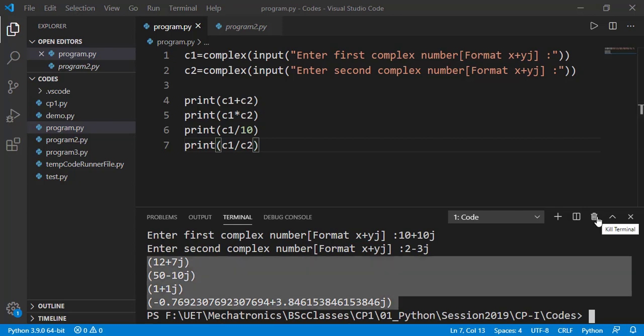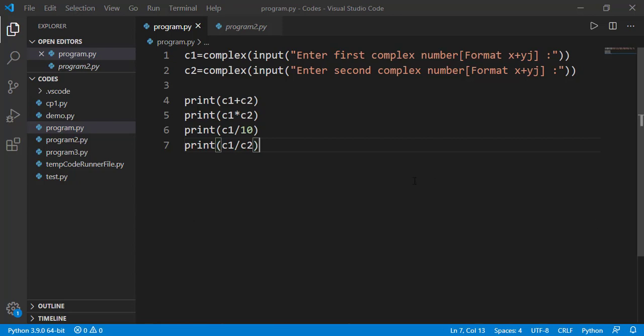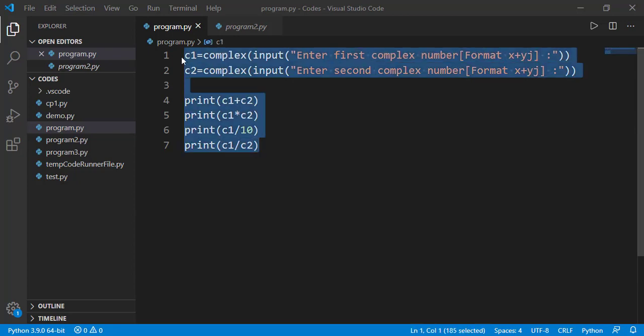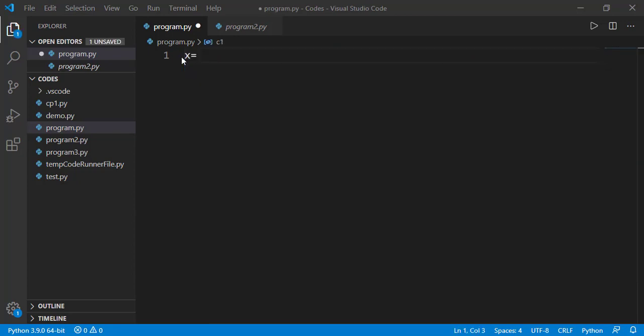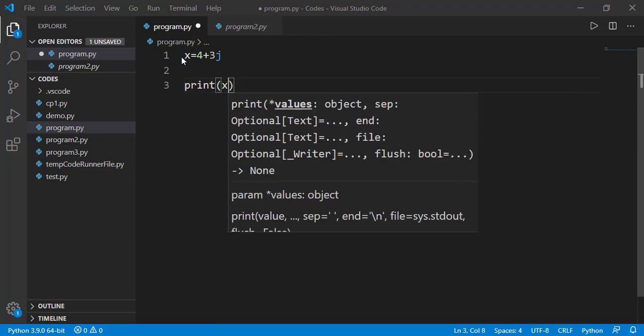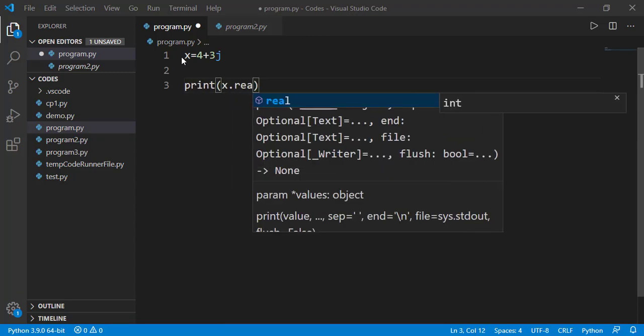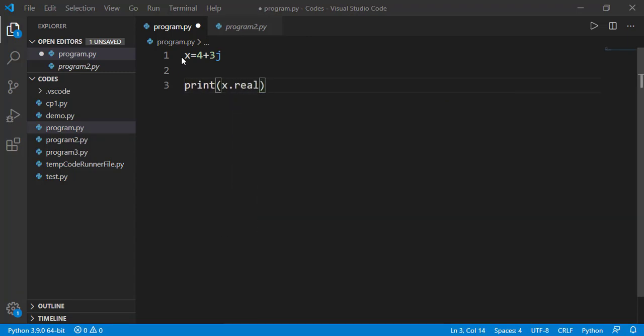Now let's see if we have a complex number we can access its real and imaginary part. We will access real part as complex number dot real. This dot notation is maybe a bit new for you. Let me give you a little detail on that.